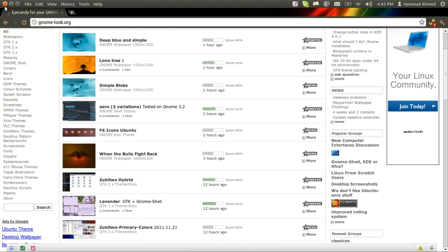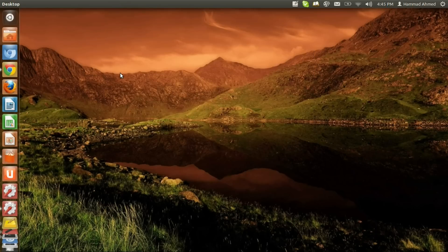Once we have our themes downloaded, we need to extract the theme files.